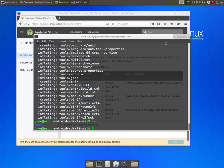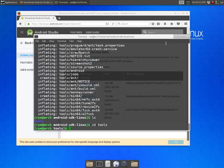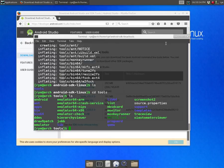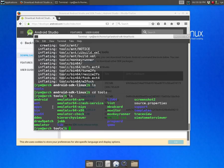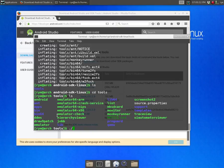To download all the software tools that we need for Android development we go inside the directory and run the Android executable which by the way requires Java. So if you don't have Java yet go ahead and install it first. Now execute it with ./android.